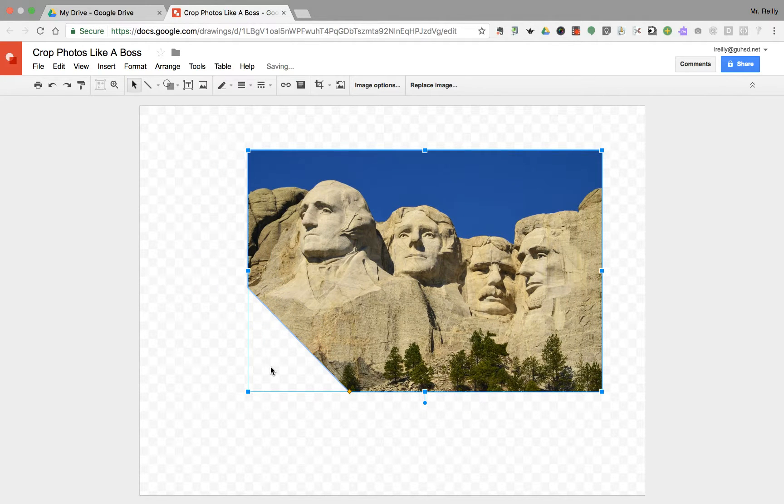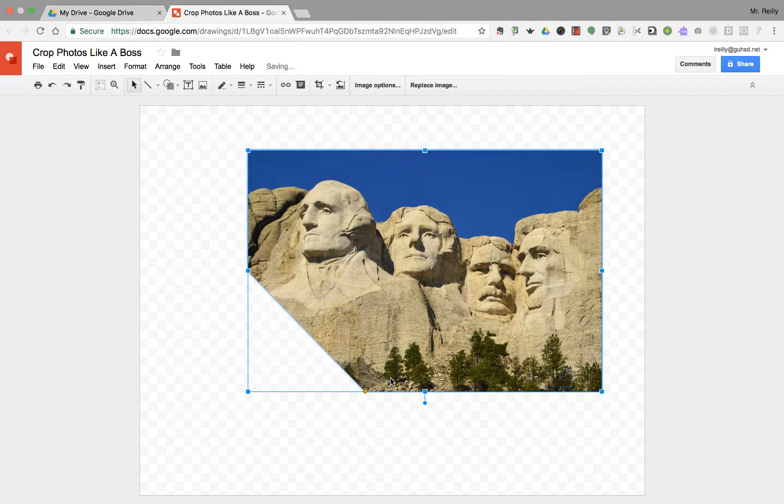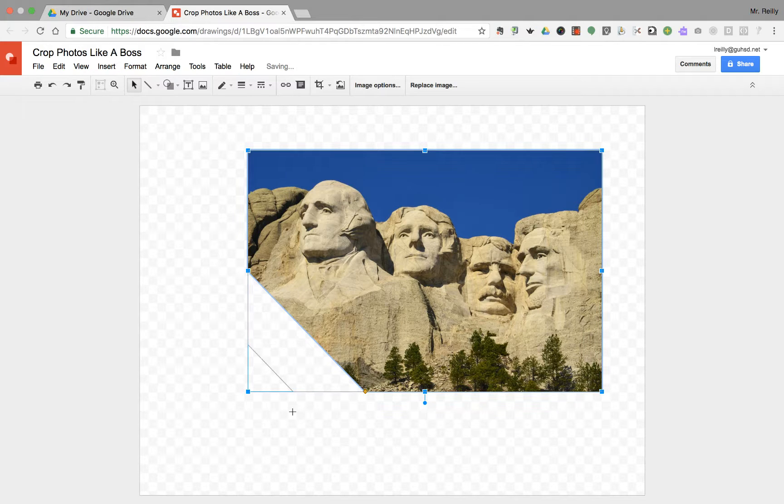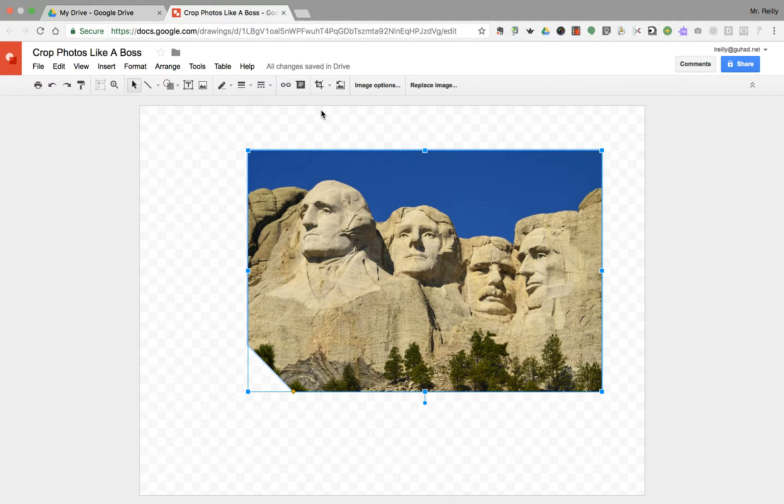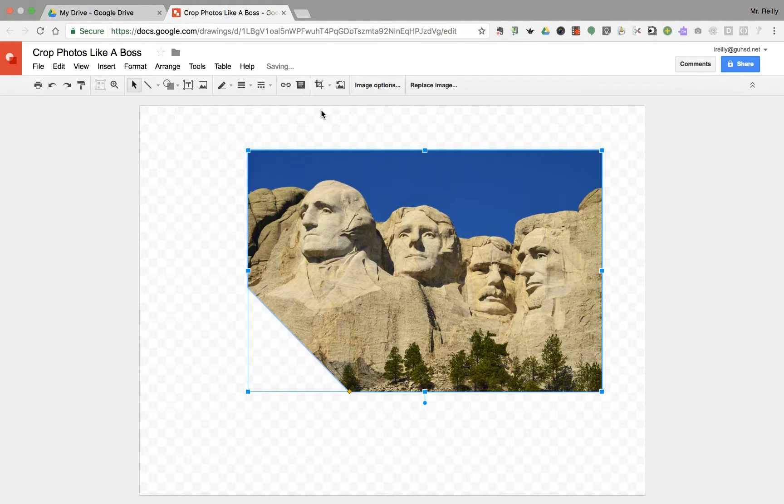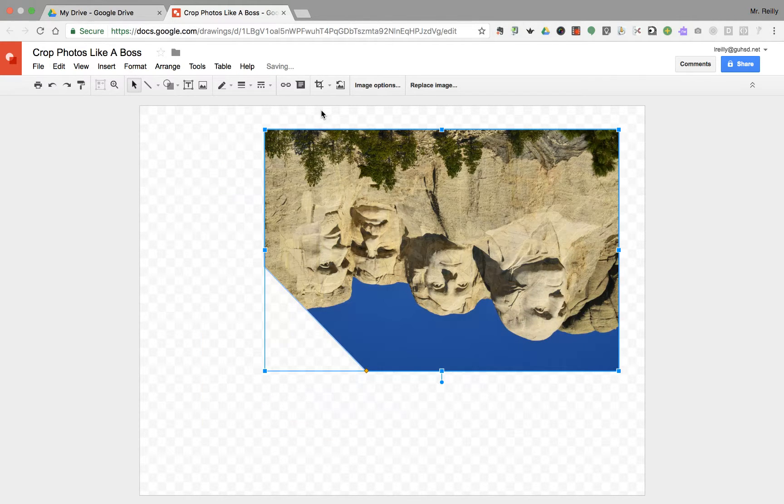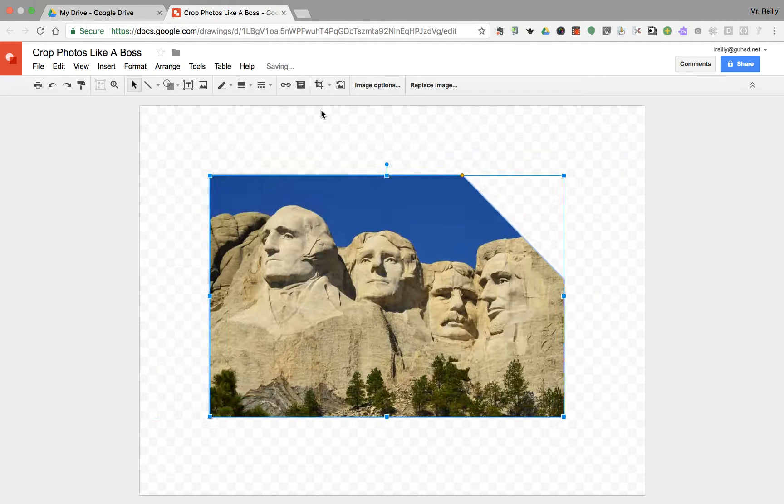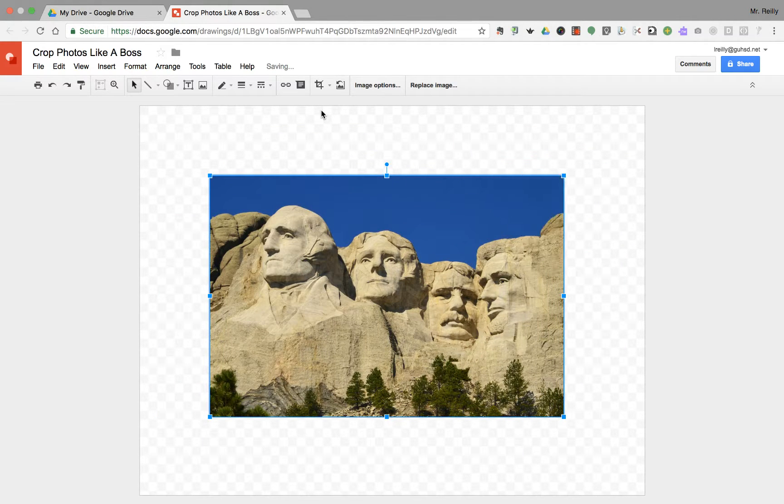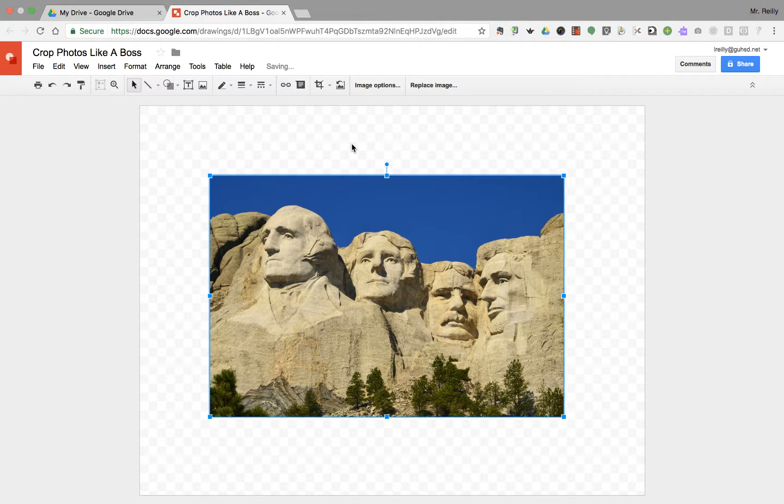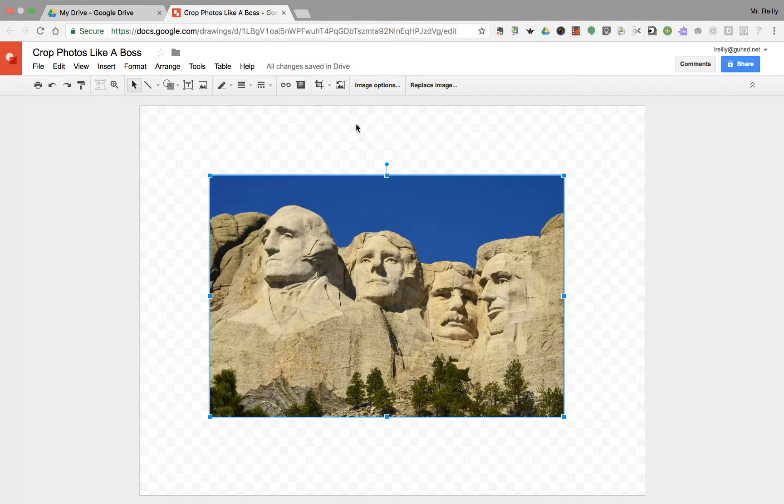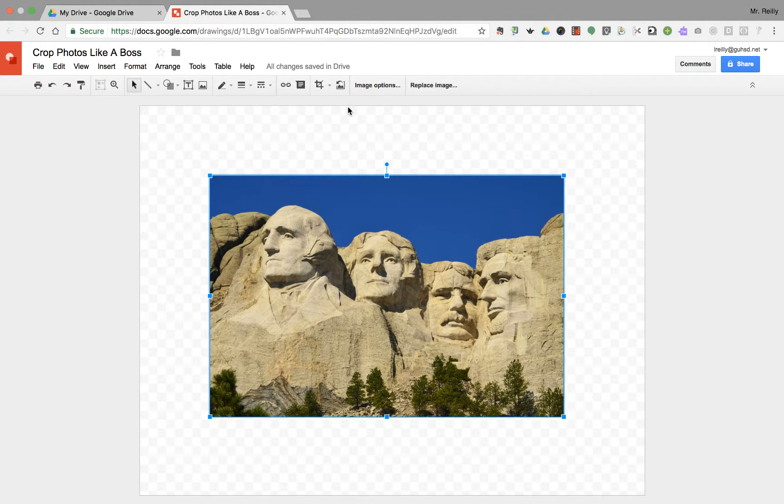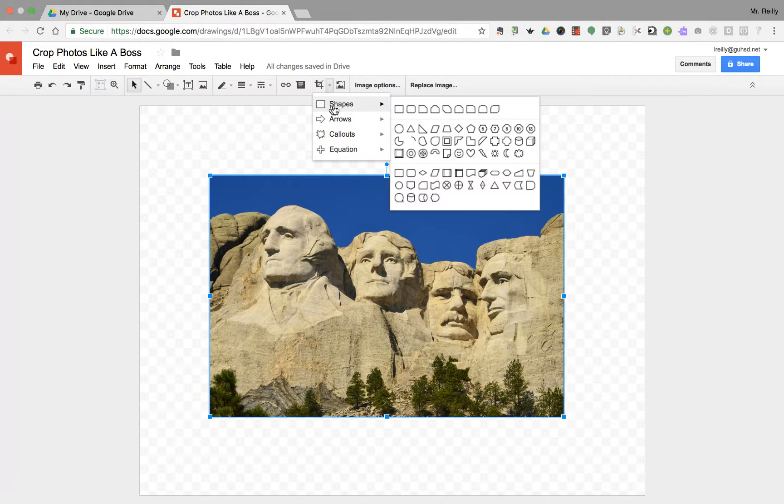Again, you can always change the angle of that snipped corner. Let's return back to normal. There's one last thing we want to do, and that's the circle option. We're going to go up here and mask into a circle.